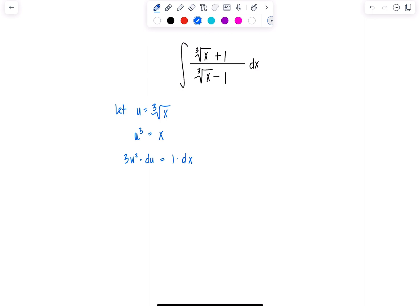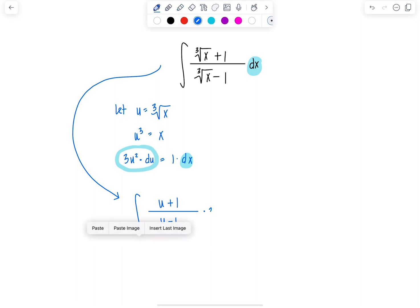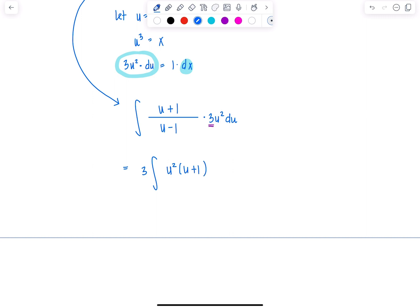So we're actually ready to go ahead, make our change of variables and rewrite the integral in terms of u. So in the numerator, instead of cube root of x plus 1, I'm just going to have u plus 1. The denominator is going to become u minus 1. And then dx is all of this — 3u squared du. I want to take this constant 3 outside the integral so I can focus on what's going on. Then I have u squared in the numerator, times u plus 1, over u minus 1 downstairs, du.